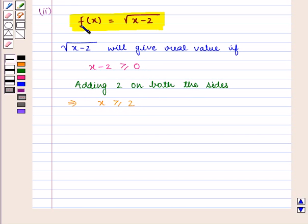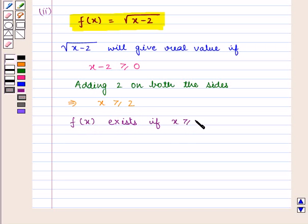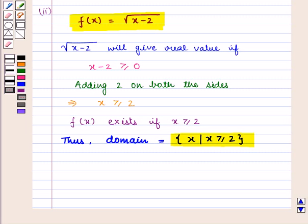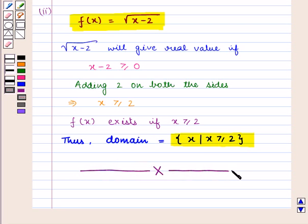So we say that this function f of x is defined for all values of x greater than or equal to 2. That is, f of x exists if x is greater than or equal to 2. Thus, the domain will be given by the set of all x such that x is greater than or equal to 2. Therefore, the domain for the function f of x equals the square root of x minus 2 is the set of all x such that x is greater than or equal to 2. This completes our session — hope you enjoyed it. Thank you.